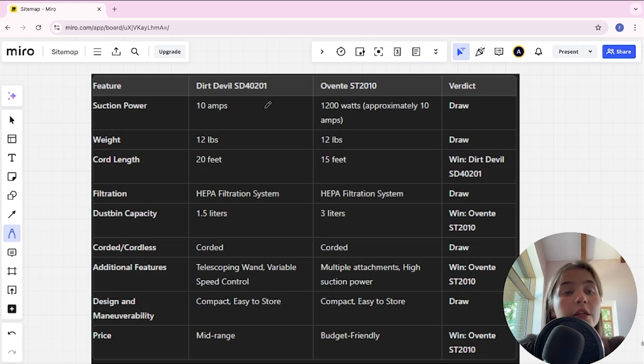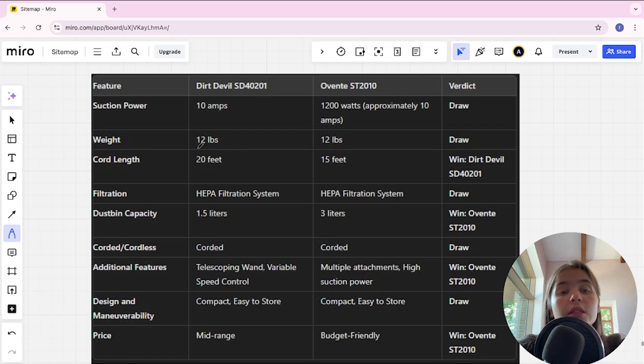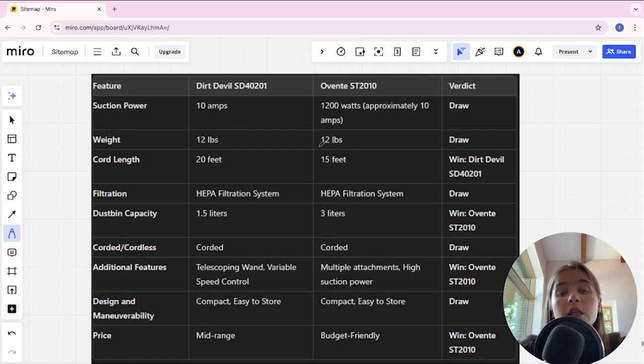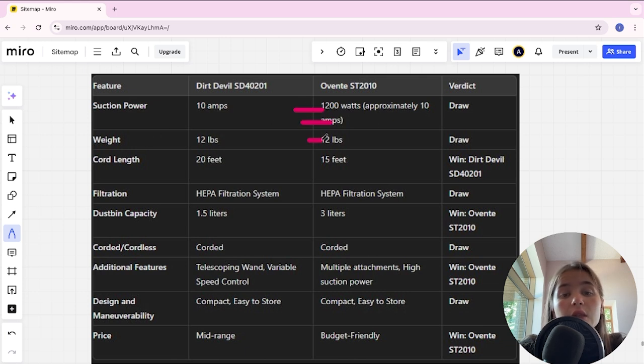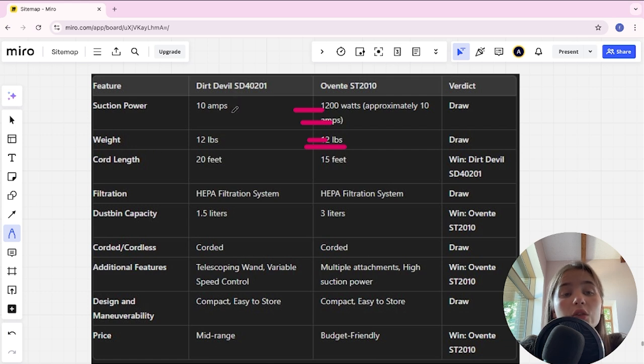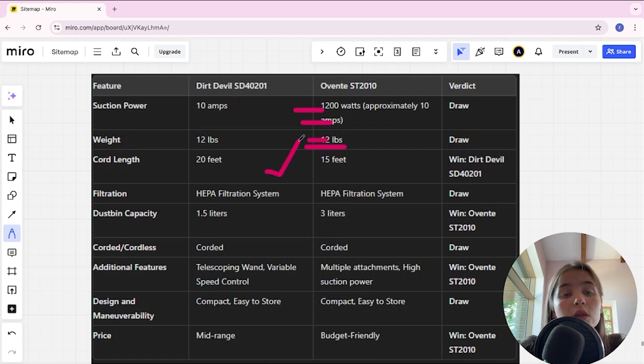Let's start. Power: Dirt Devil is 10 amps, Eventa is 1200 watts - it's a tie. Weight: also a tie. Cord length: Dirt Devil 20 feet, Eventa 15 feet - Dirt Devil is the winner here.